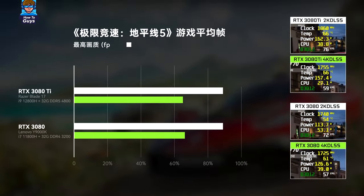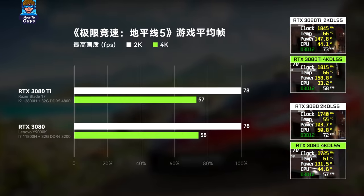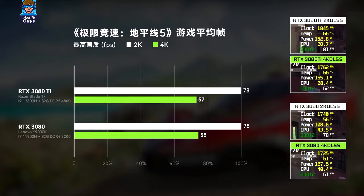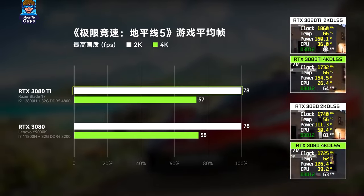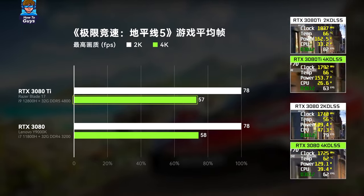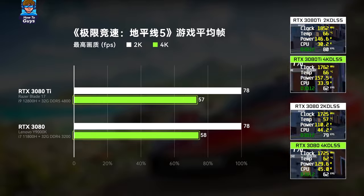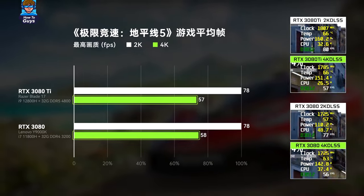We also tested Forza Horizon 5. The hardware pressure in Forza Horizon 5 is not higher than Forza Horizon 4, and optimization is decent. Without DLSS in the game, 2K full special effects can still run nearly 80 frames, and 4K runs close to 60 frames. However, in Forza Horizon 5, the 3080 Ti actually performs no better — the 2K performance is not improved, and at 4K it is even one frame lower than the 3080, though still within the margin of error.